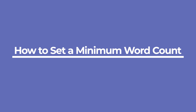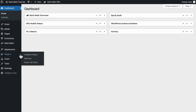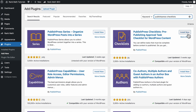Now let's see how to set a minimum word count for your posts with the PublishPress Checklists plugin. In your WordPress dashboard, go to Plugins, then Add New. Search for PublishPress Checklists in the bar at the top right, then click Install and Activate.